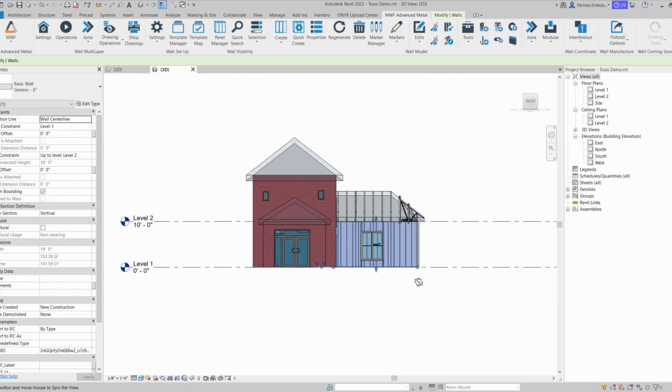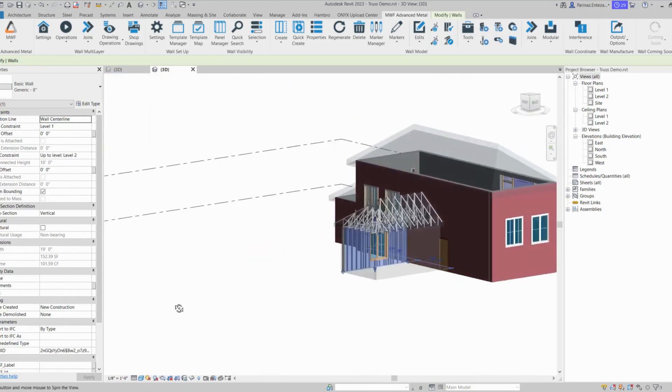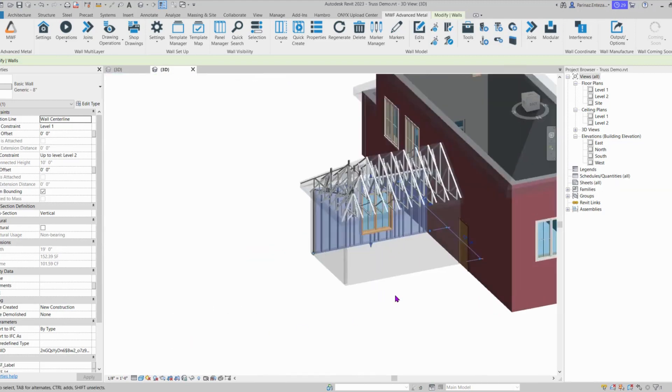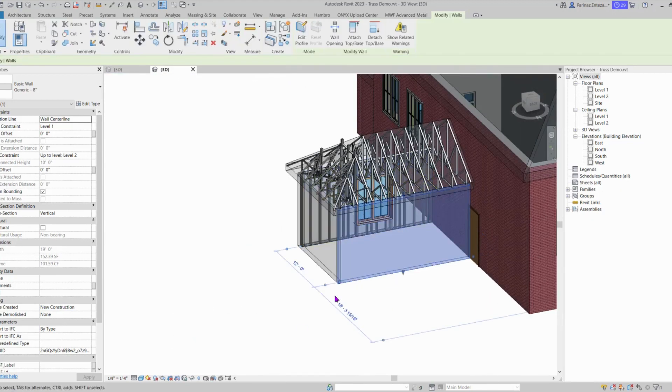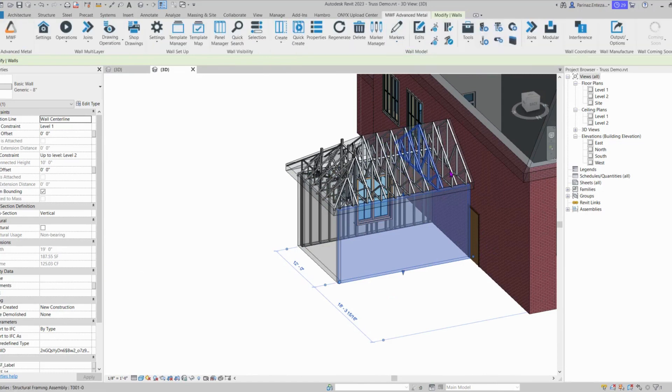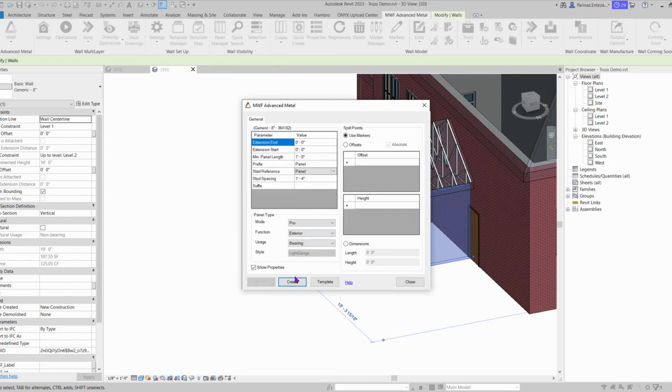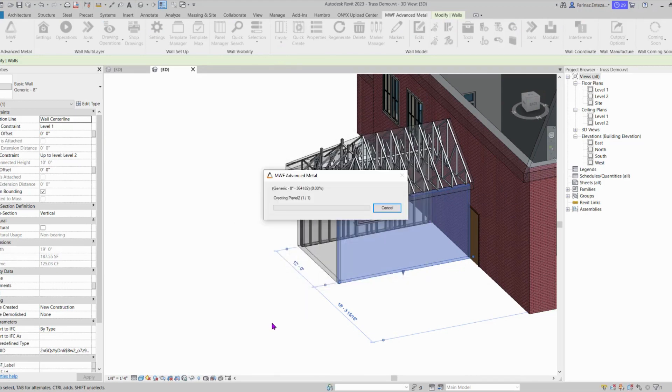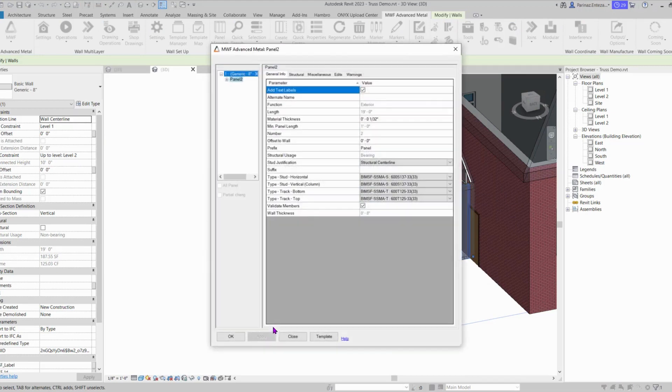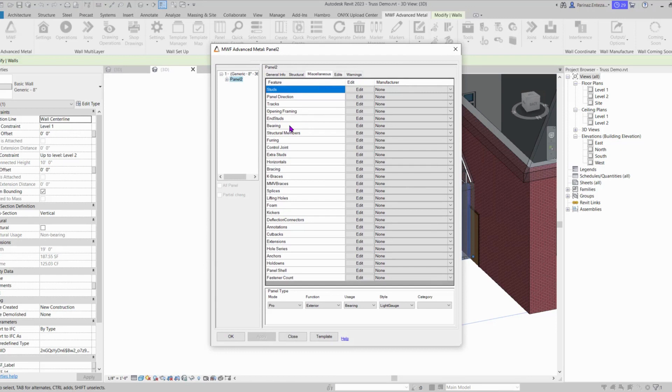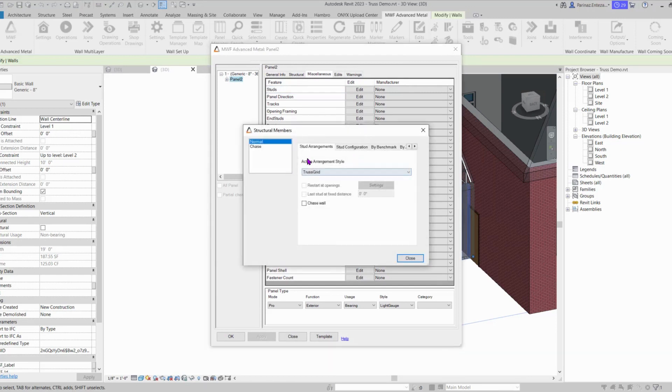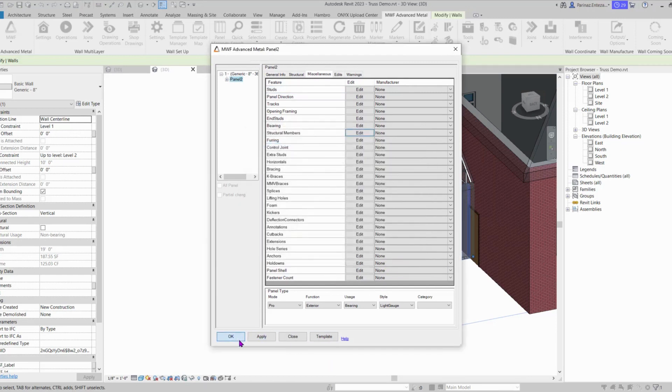We can do this thing again on the other side as well. So let's select the wall. We can use the same group of trusses for this side as well. So let's click on Create. We are creating this panel with the same template. Miscellaneous, Structural Members. This is already set to Truss Grid, so we can close and OK.